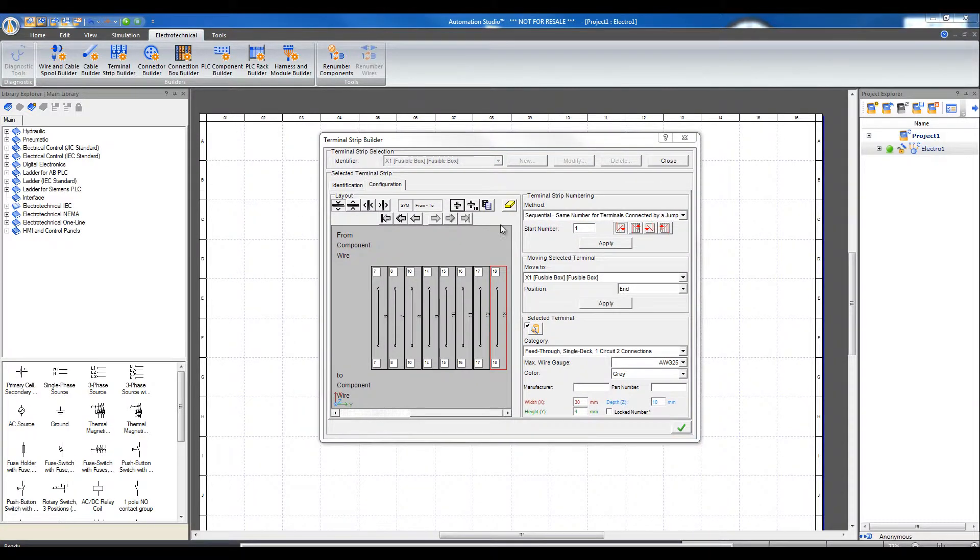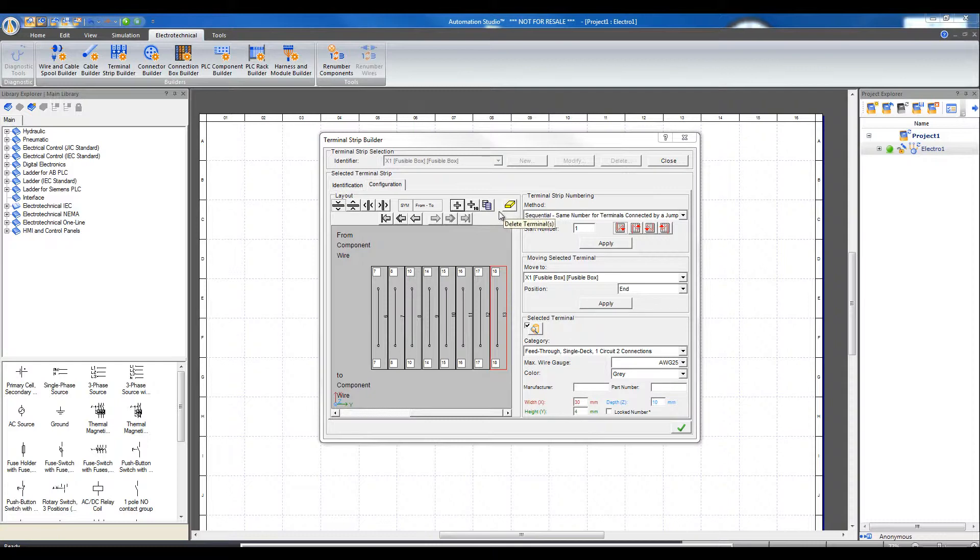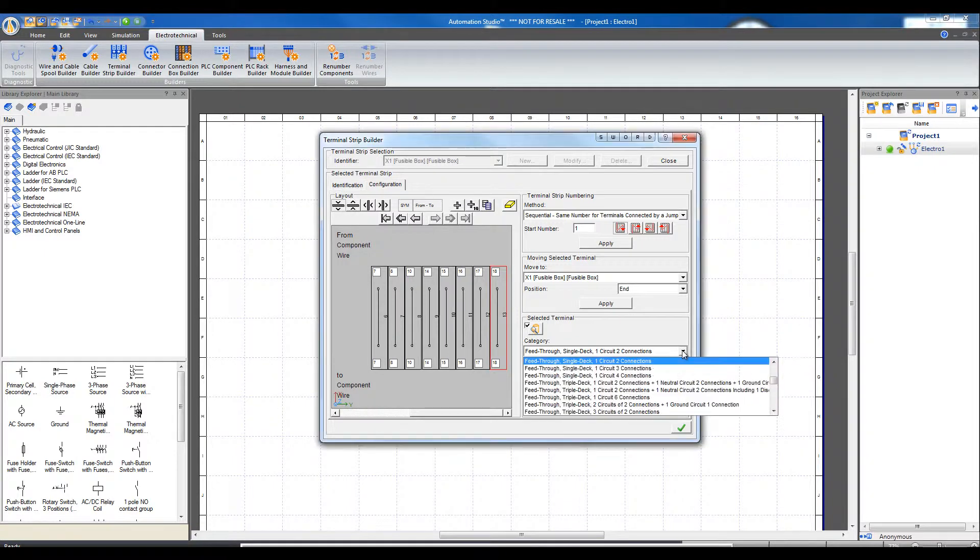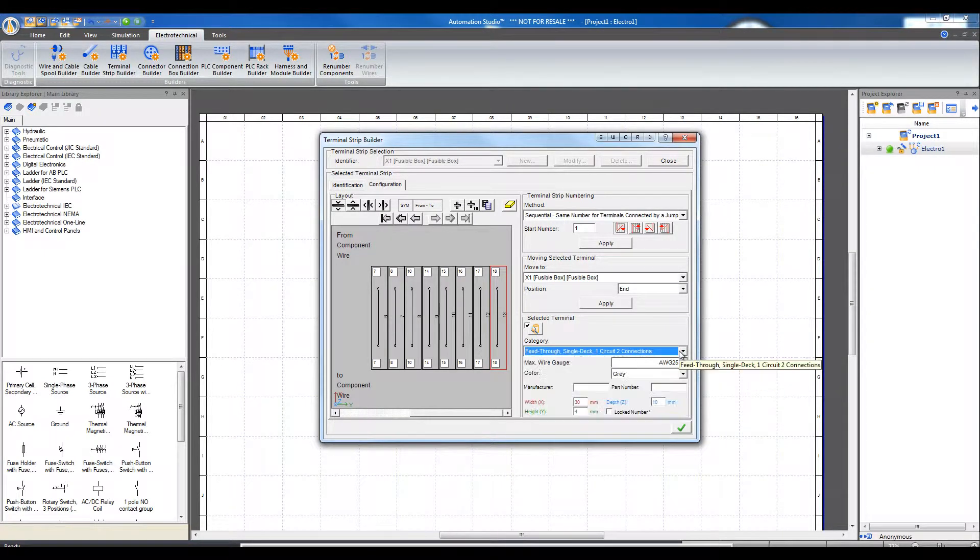Just select a terminal by clicking on it, and delete by clicking on the yellow eraser. Or duplicate it to add the exact same type of terminal onto the end.